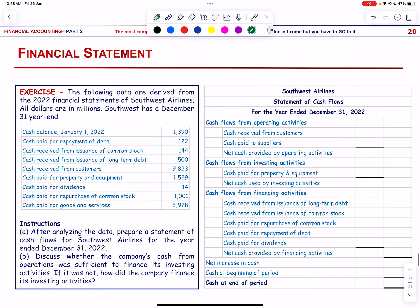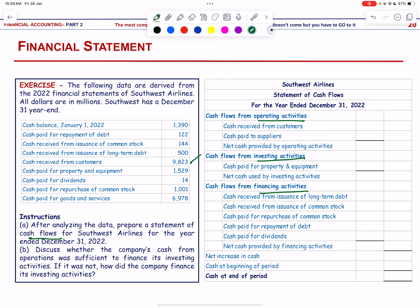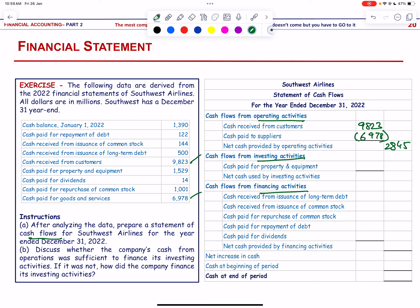The following data are derived from 2022 financial statements — again we prepare a statement of cash flows with operating, investing, and financing sections. Cash received from customers = 9,823 million. Cash paid for goods and services = 6,978 million. Net operating cash flow = 2,845 million.